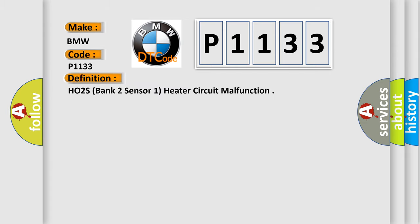The basic definition is: HO2S bank 2, sensor 1, heater circuit malfunction.